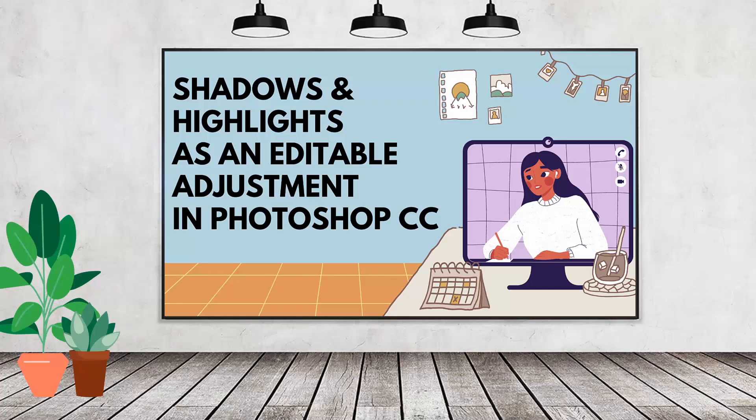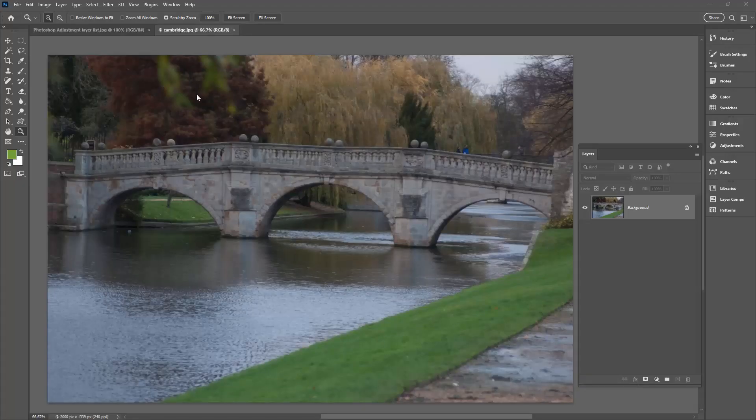Hello and welcome to this video tutorial. Today we're looking at applying the Shadows and Highlights adjustment in Adobe Photoshop as an adjustment layer.